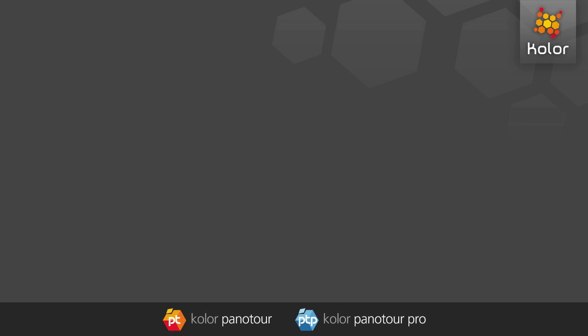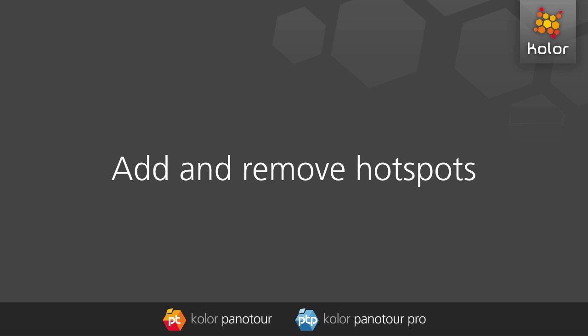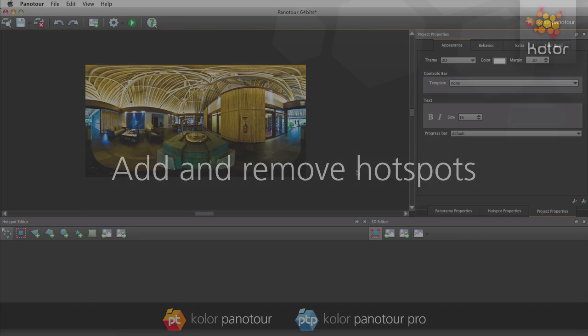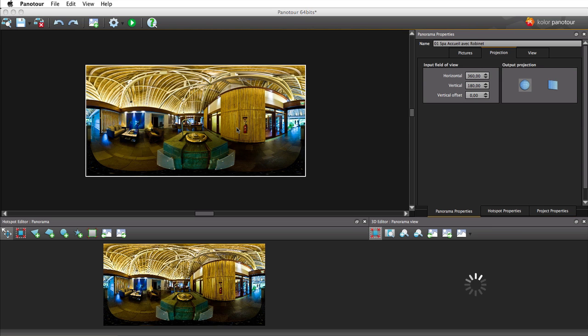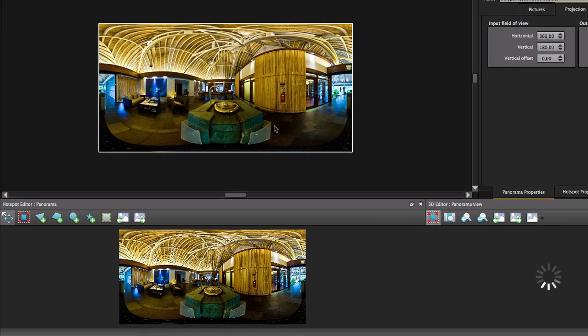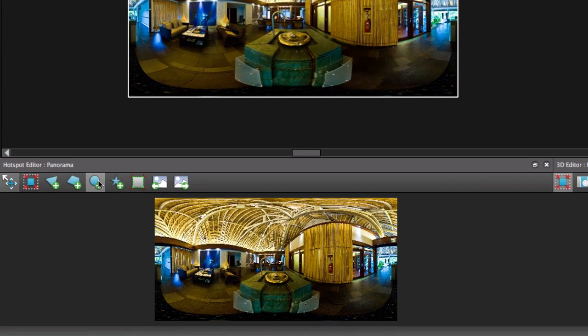In this tutorial, you will learn to create and remove hotspots. Select a panorama. It will now appear in the Hotspots editor at the bottom of the Panel tool window.